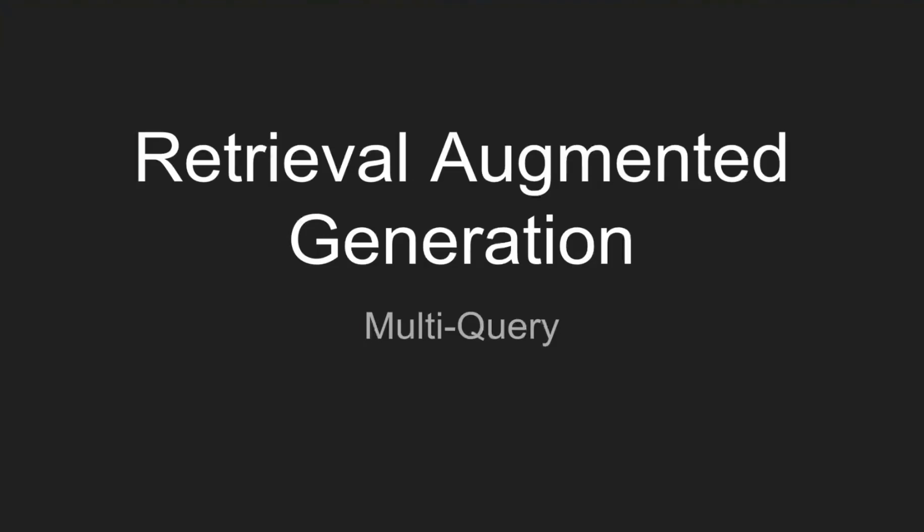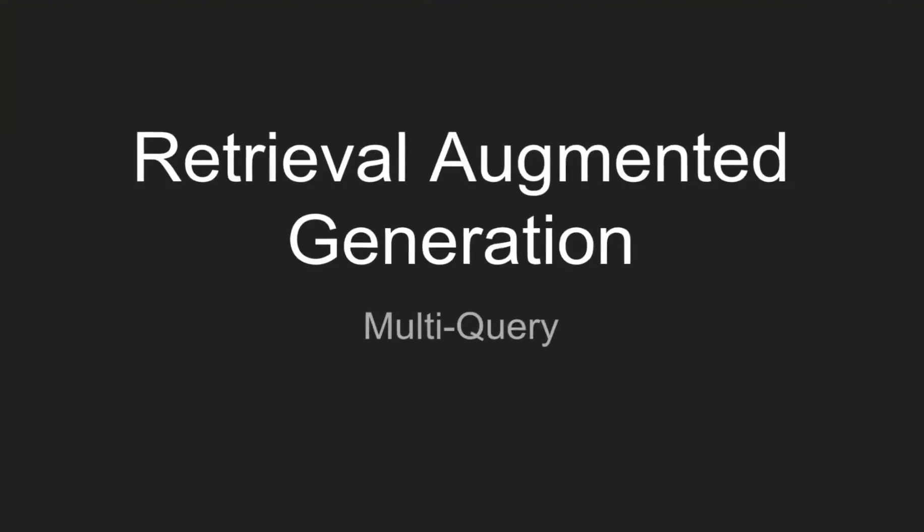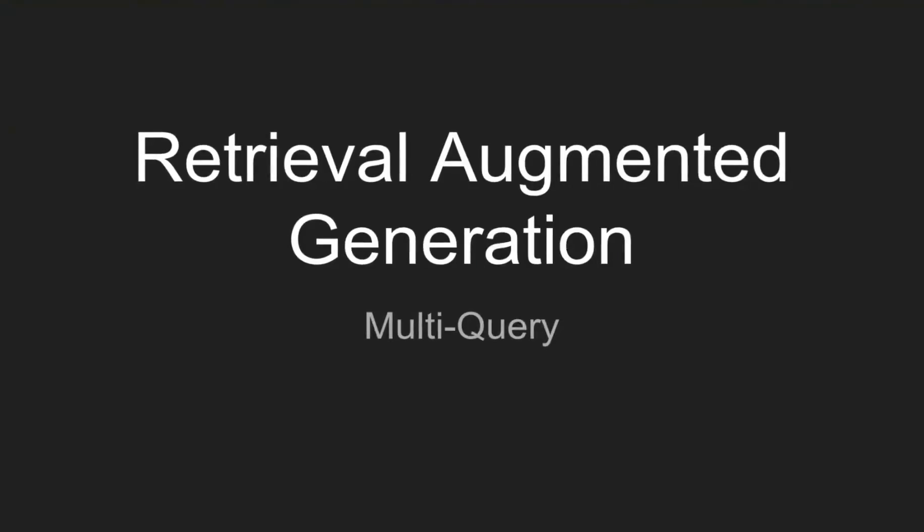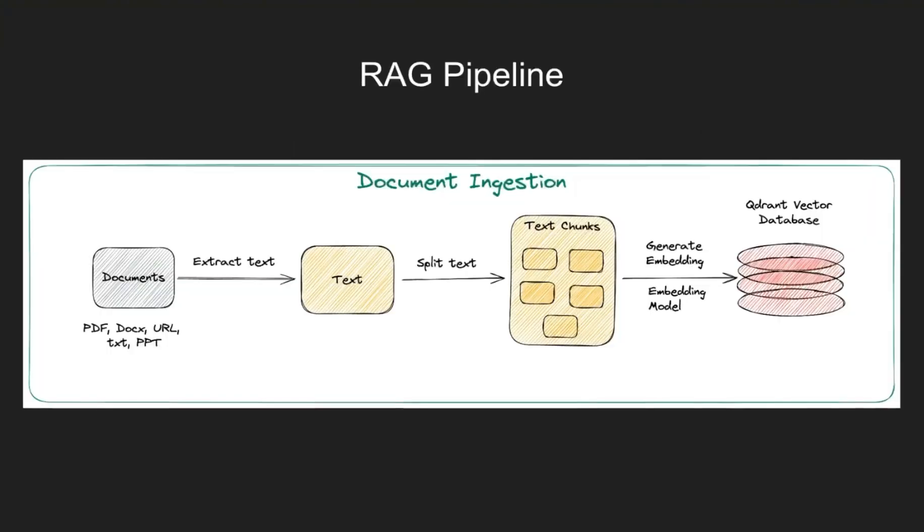Retrieval augmented generation can help you answer questions from your data. This is a use case of AI that's been covered in many of our videos. Multi-query RAG is an advanced application of RAG.